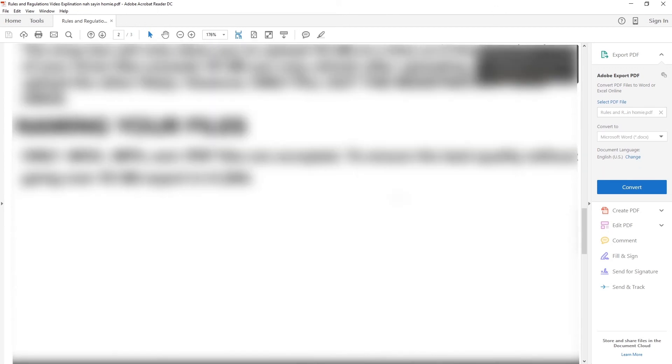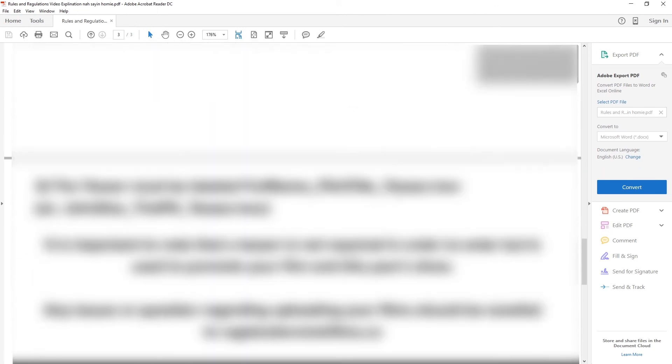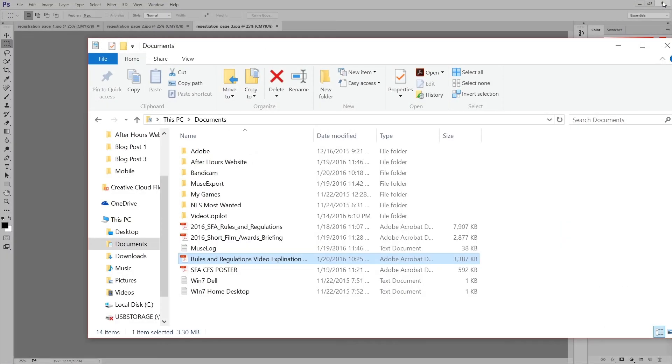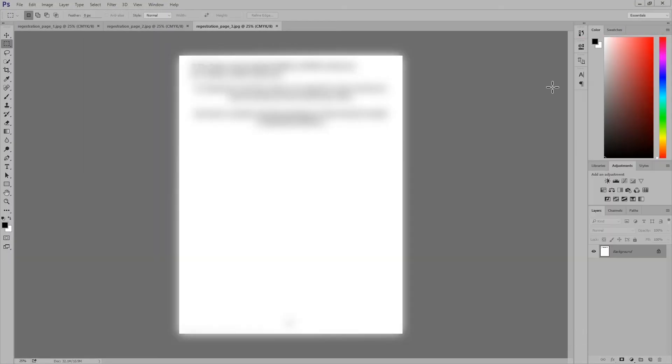So thank you guys for watching this quick little Photoshop PDF presentation tutorial. That's a lot to say. Maybe you should subscribe. Actually you should subscribe.